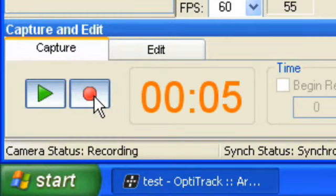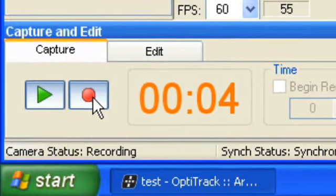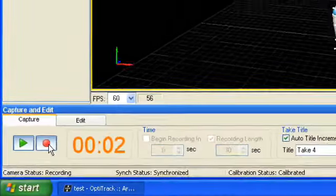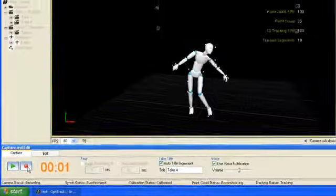Click Record again to stop the capture session, or simply wait for the recording length to time out.